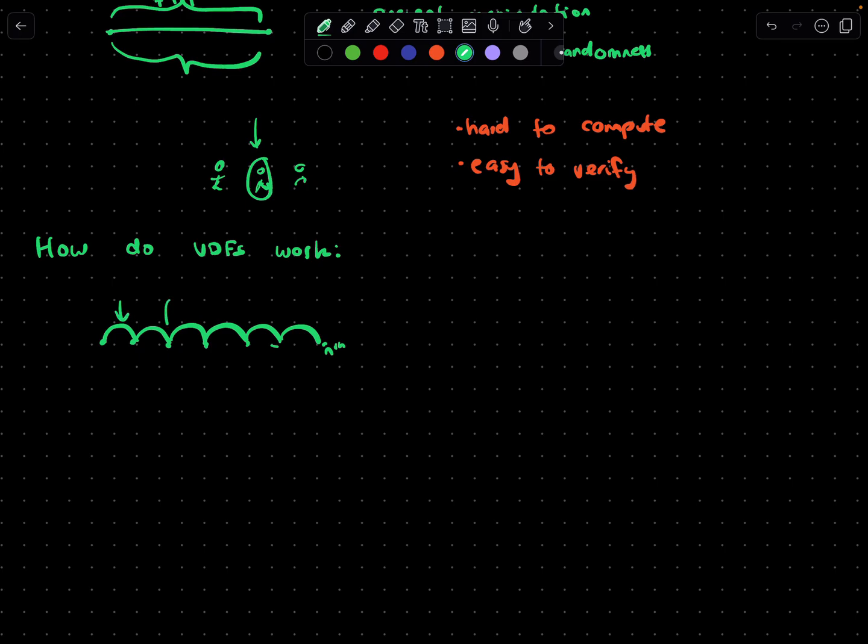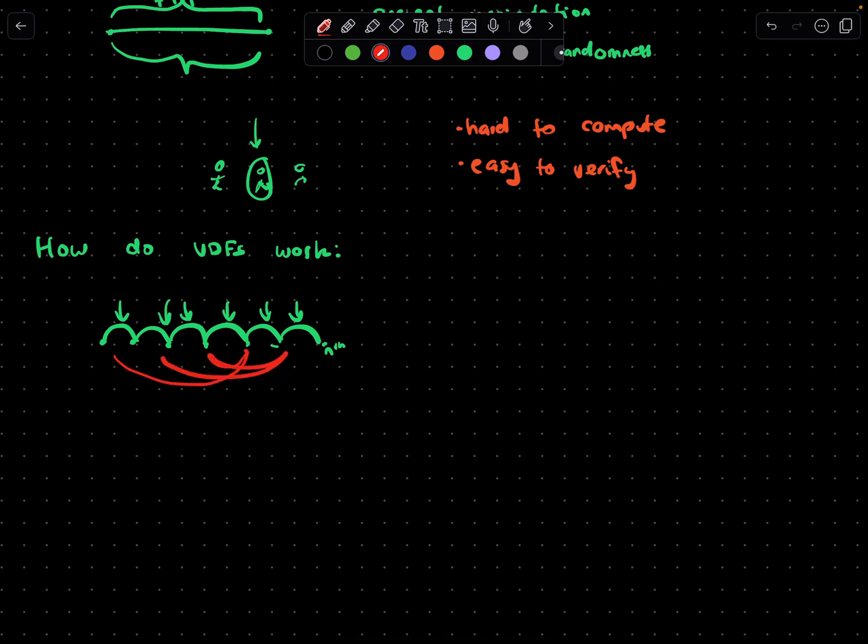The VDF will ensure that whatever computer is executing this has been through every single jump in this sequence. The core part of VDF is that it has to be sequential - you can't jump from this step to this step to that one. It has to be in the sequential order.